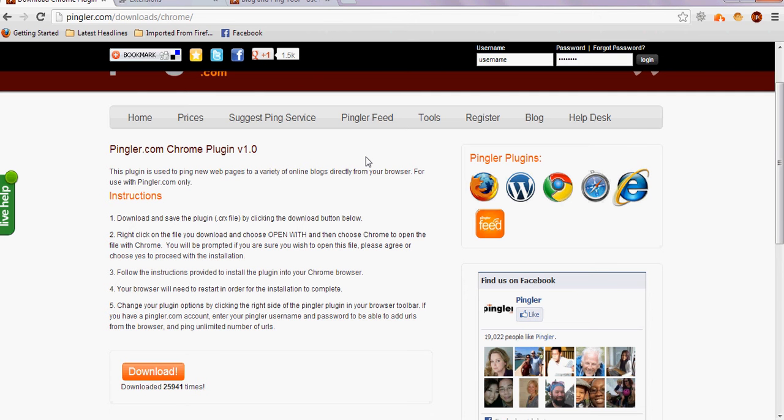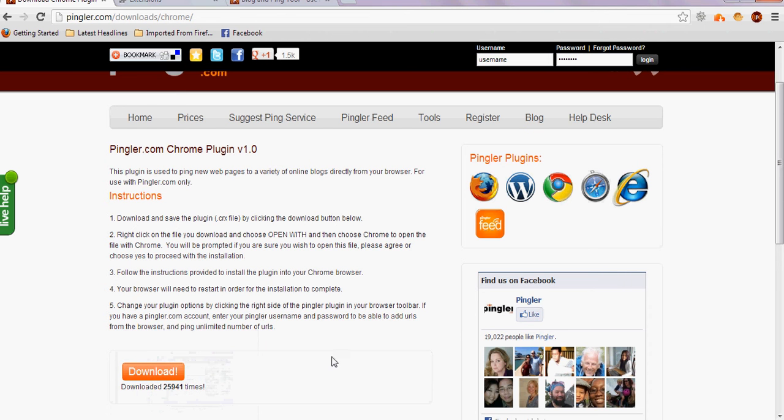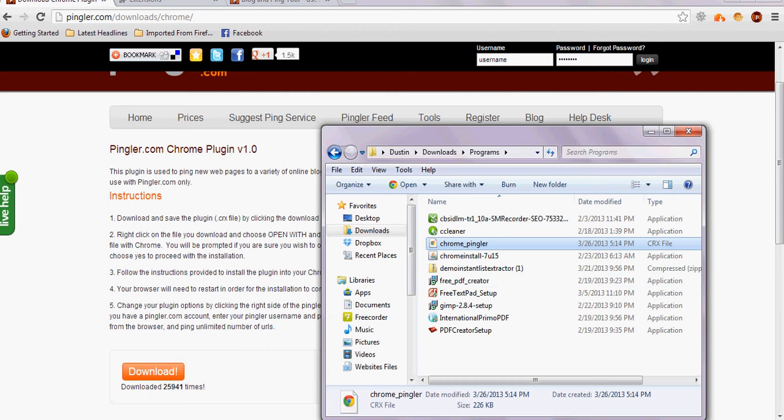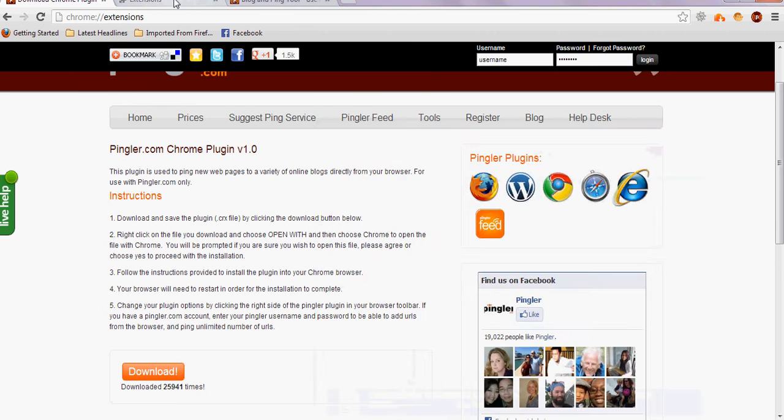So the instructions in here tell you one thing that didn't work for me, so I'm going to show you what worked for me. You're going to download it, make sure you know where it's downloaded to, and then you're going to take this extension - it's the .crx file.